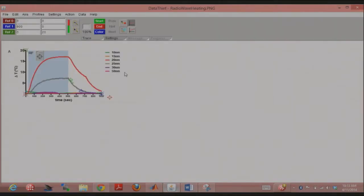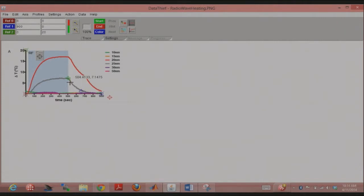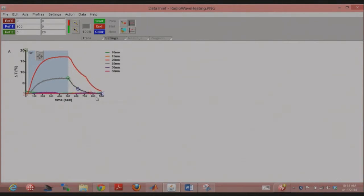Now let's talk about the data trace. To specify it, you have a start point in green, an end point in red, and a color marker in blue. Say I want to model just the downgoing part of the 25 nanometer curve. I specify the start point with the arrow indicating the direction of the trace, put the blue marker on top of the color, and specify an end point. Now you can see the data points along the trace.